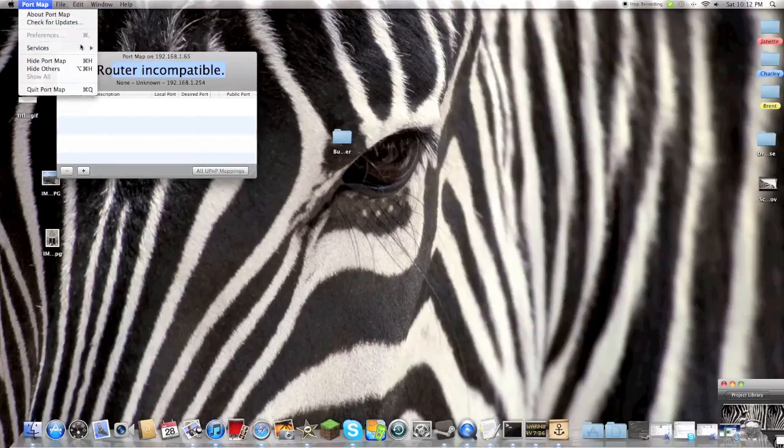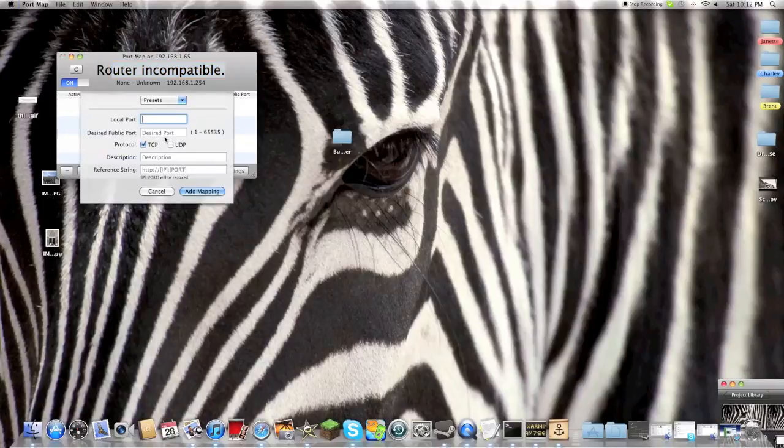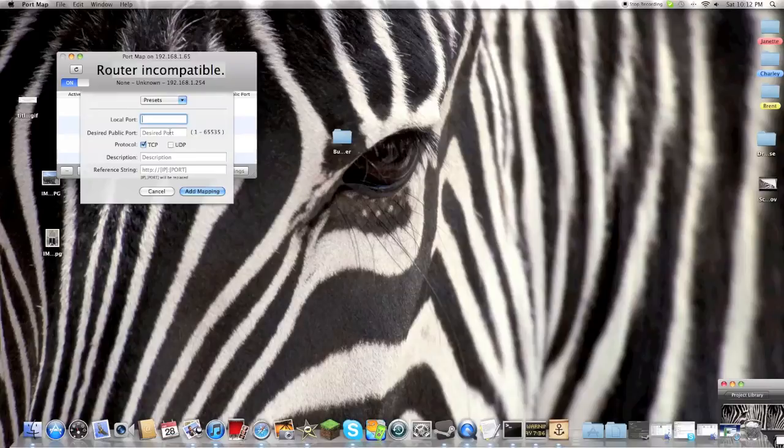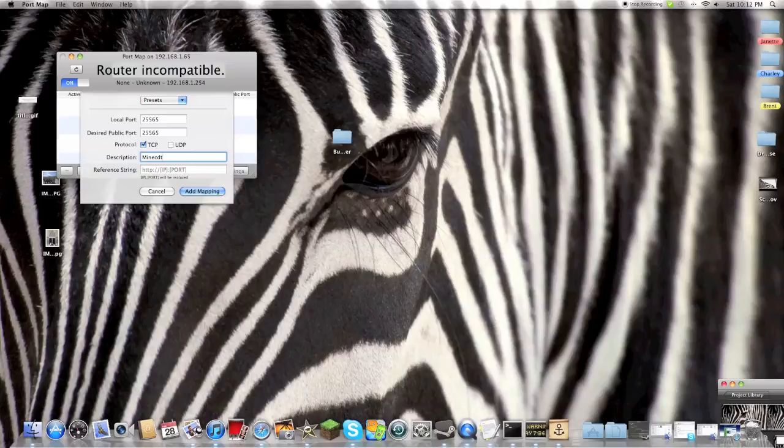So to set up Minecraft, if you're using this for Minecraft, you want to make the local port 25565. And go ahead and make the description 'Minecraft' so if you're using multiple port maps, you can tell which one is which.